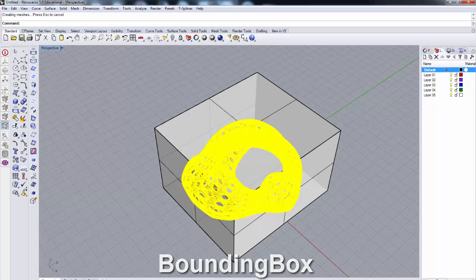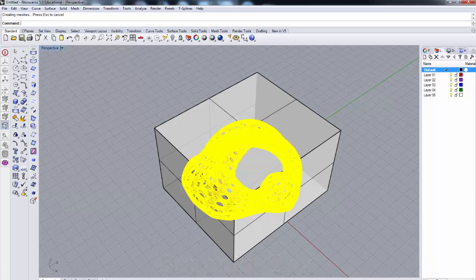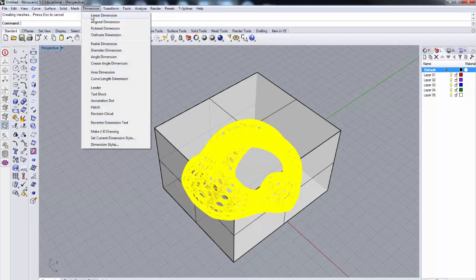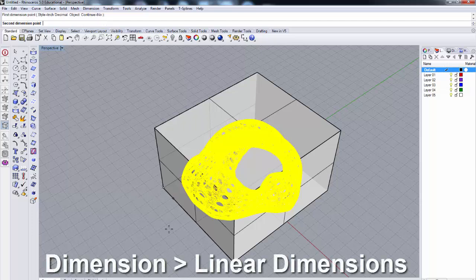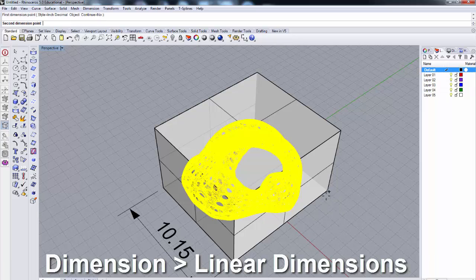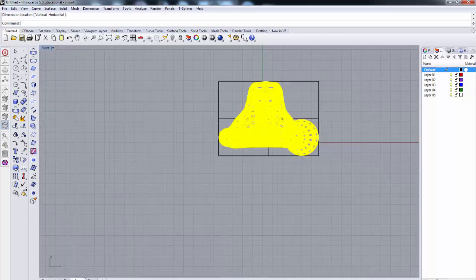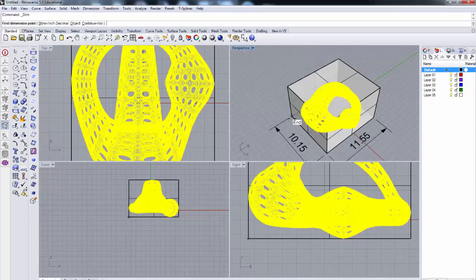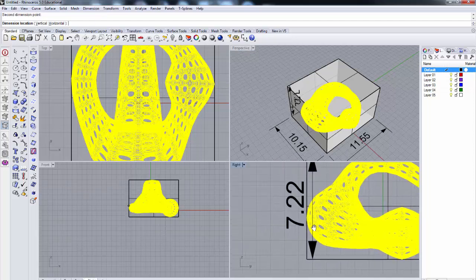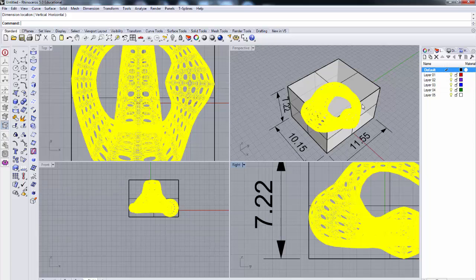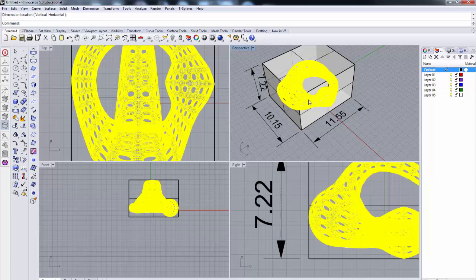I'll turn on my end snap and go to Dimensions > Linear Dimension. Snapping across the model: that's 10 inches in one direction, 11 in another. Going to the front window: from here to here is 7 inches. So it's 10 by 11 by 7 — a little too large. We're trying to fit models into approximately 4 by 4 by 6 inches.